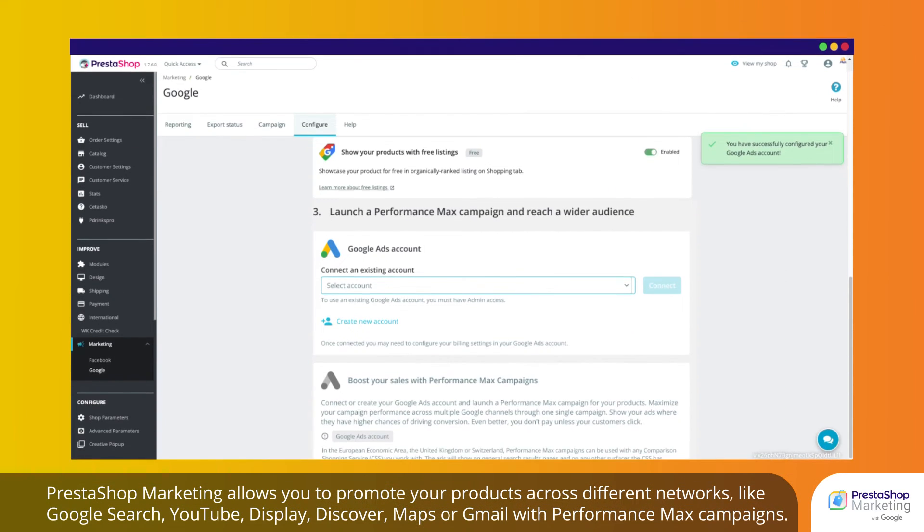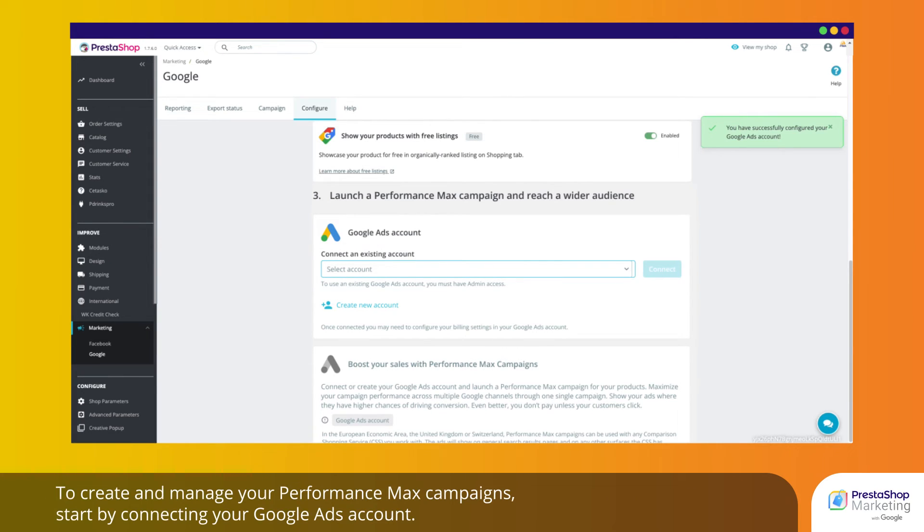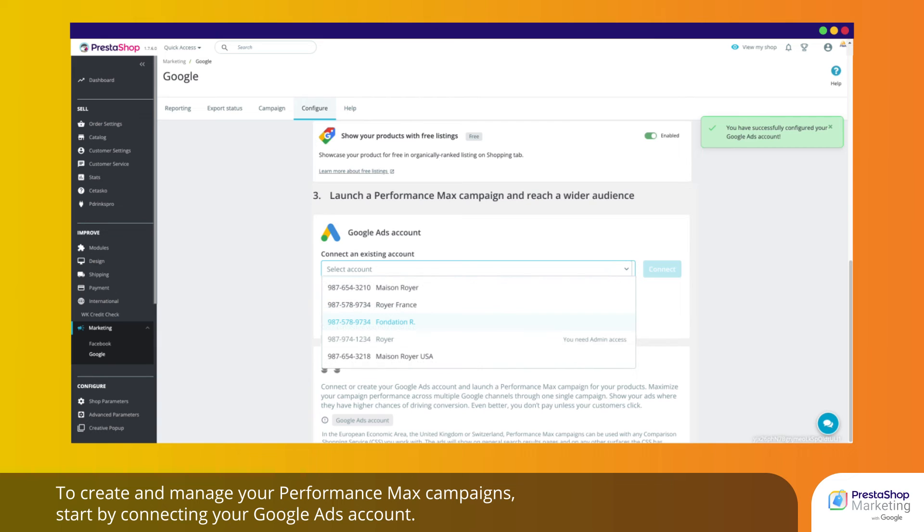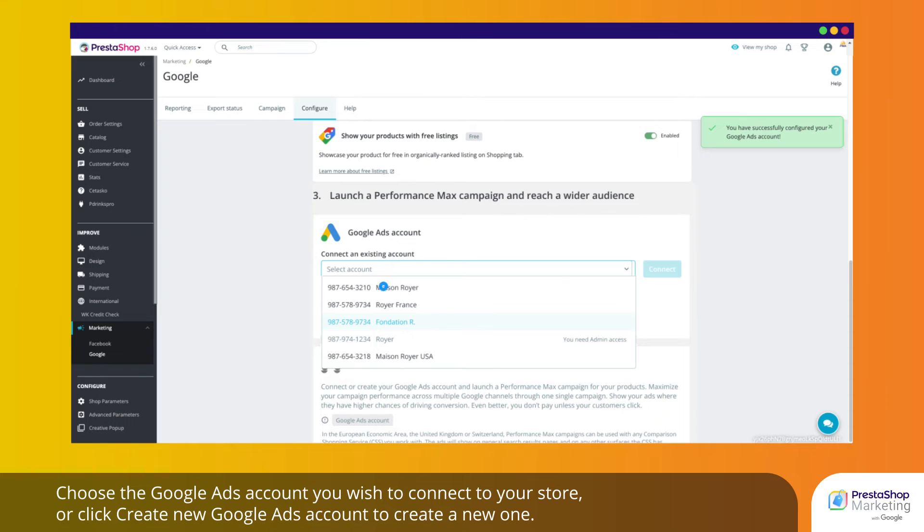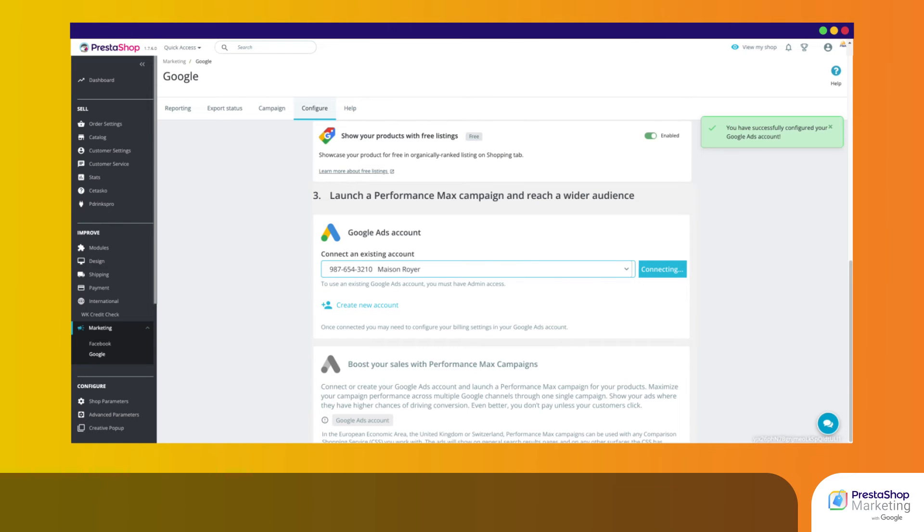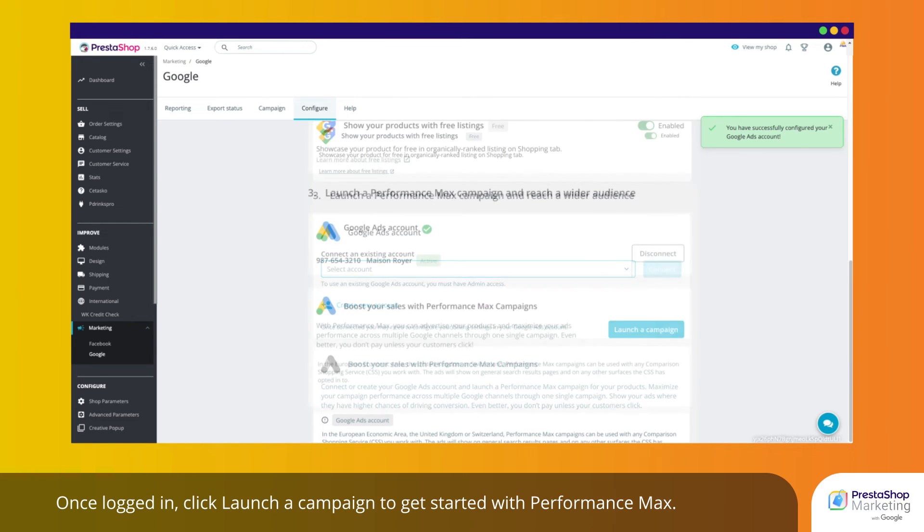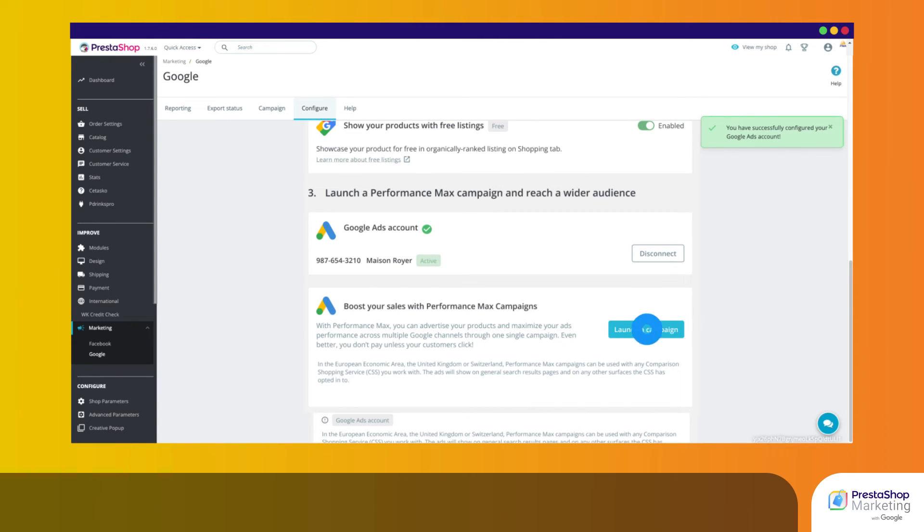PrestaShop Marketing allows you to promote your products across different networks like Google Search, YouTube, Display, Discover, Maps or Gmail with Performance Max campaigns. To create and manage your Performance Max campaigns, start by connecting your Google Ads account. Choose the Google Ads account you wish to connect to your store or click Create new Google Ads account to create a new one. Once logged in, click Launch a campaign to get started with Performance Max.